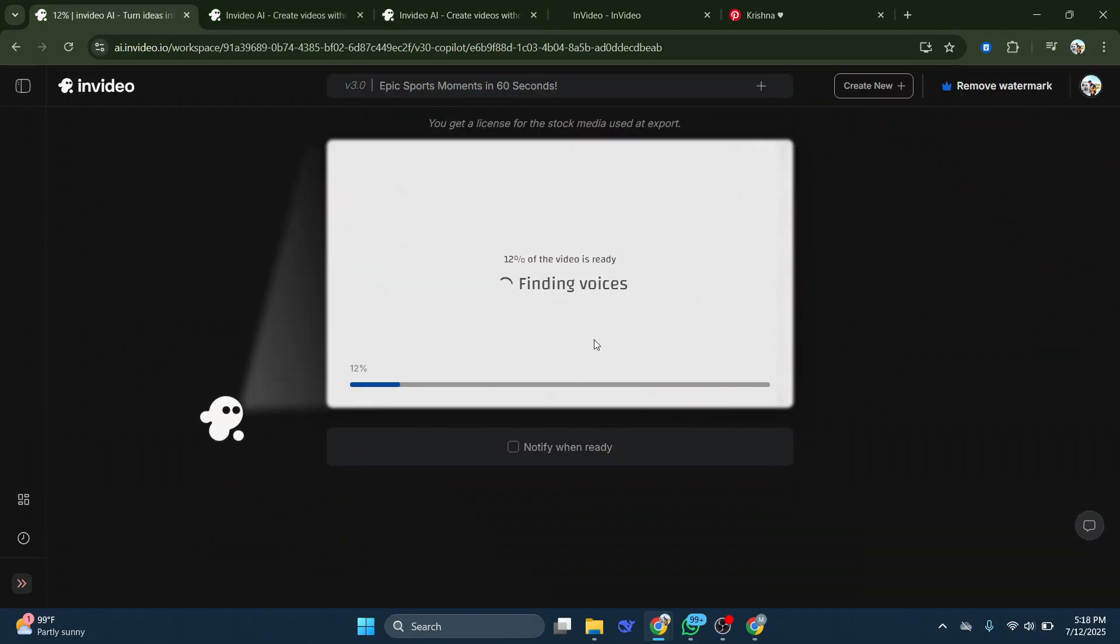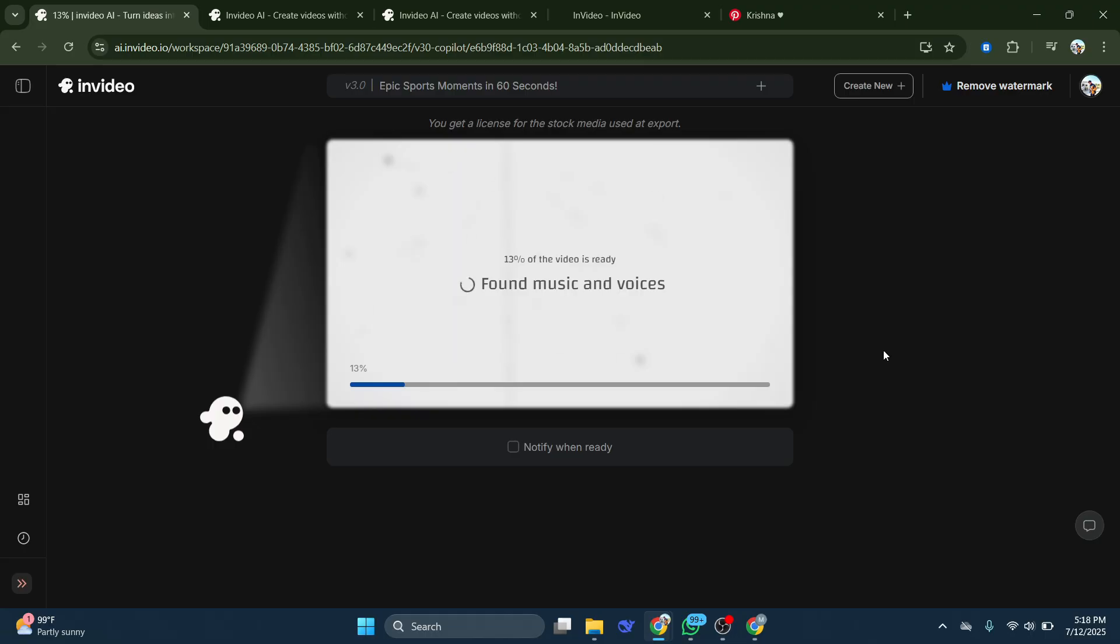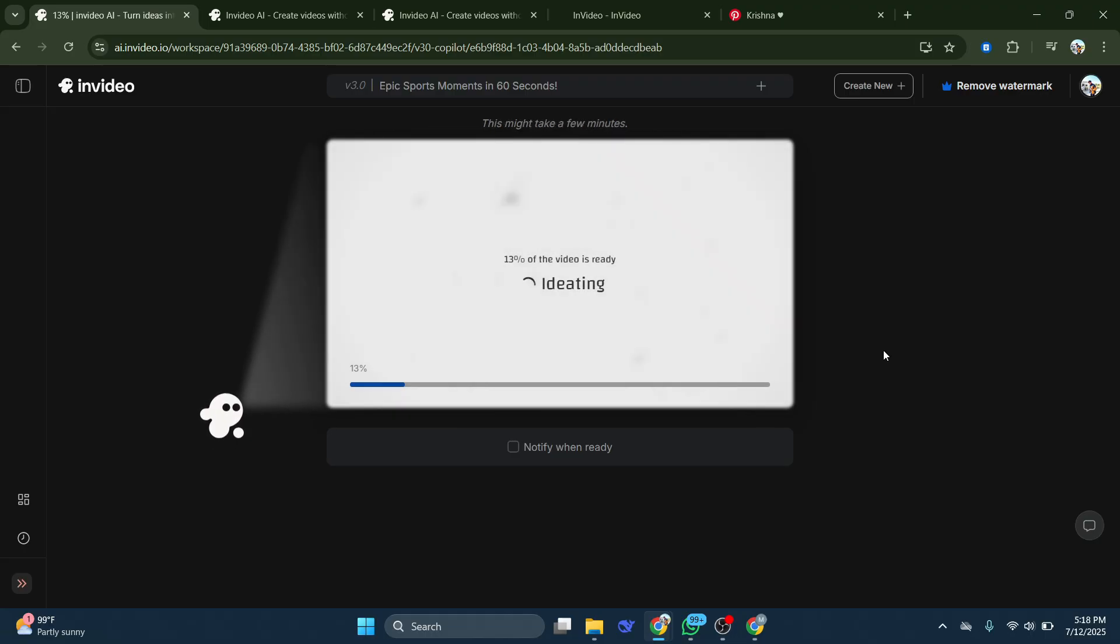So that's basically how you can get InVideo AI Premium account for free. So that's all for this video, consider subscribing if you find it helpful, and I'll catch you in the next one. Thanks!